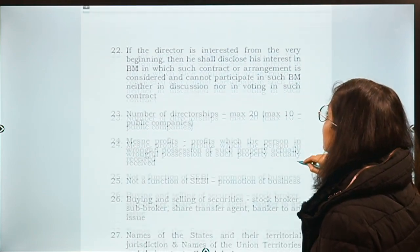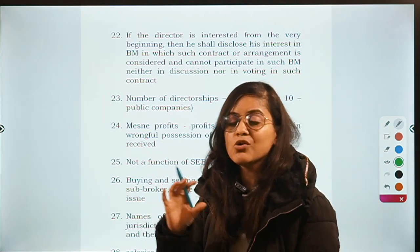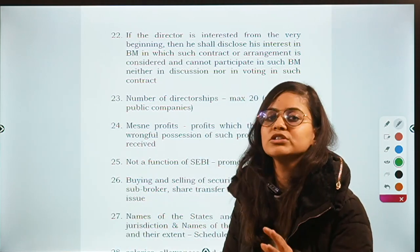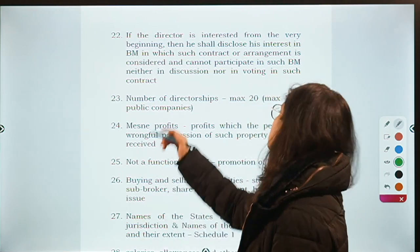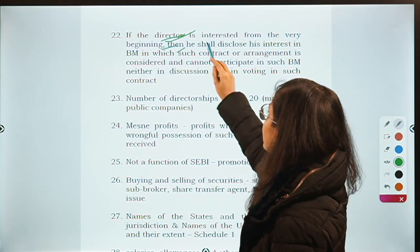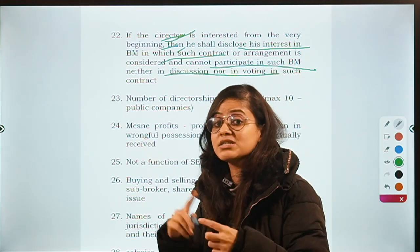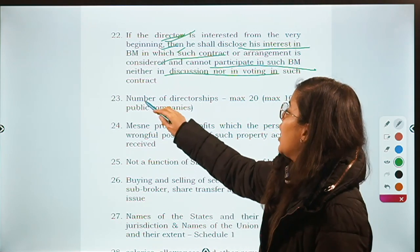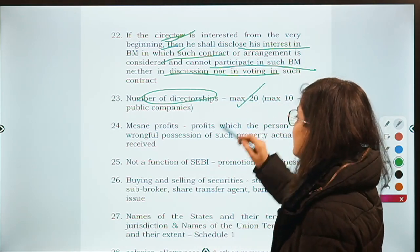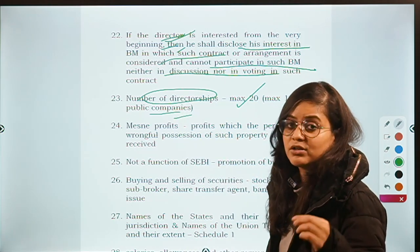There was a question: if a director of a company is interested in a contract with a firm where he also has some interest, what is required? The Companies Act requires disclosure. The director should disclose his interest from the very beginning in the board meeting, and he cannot participate in the board meeting to discuss that contract further. Also: the maximum number of directorships a person can hold is 20 companies, and in case of public companies, maximum 10.